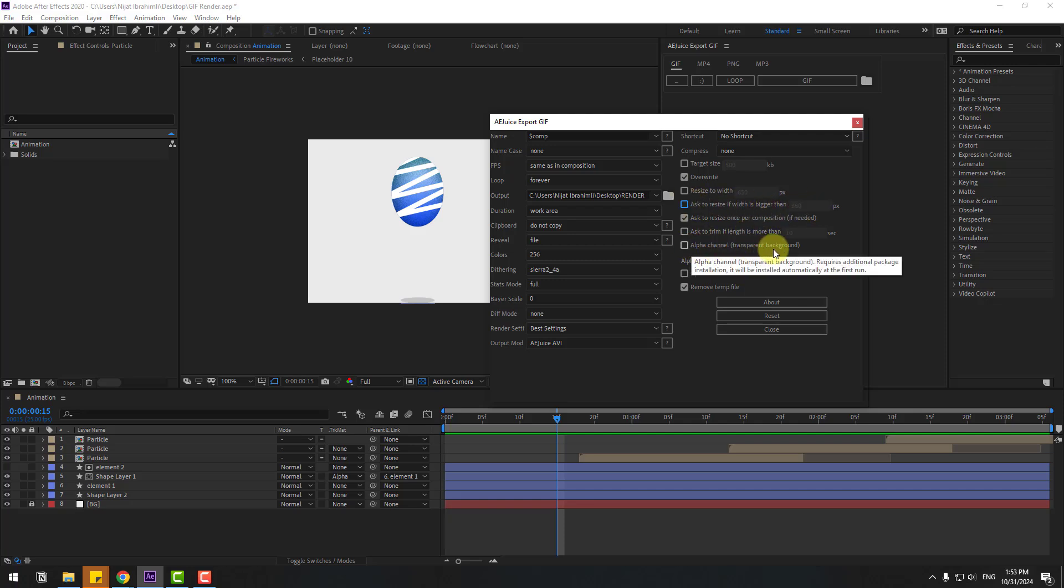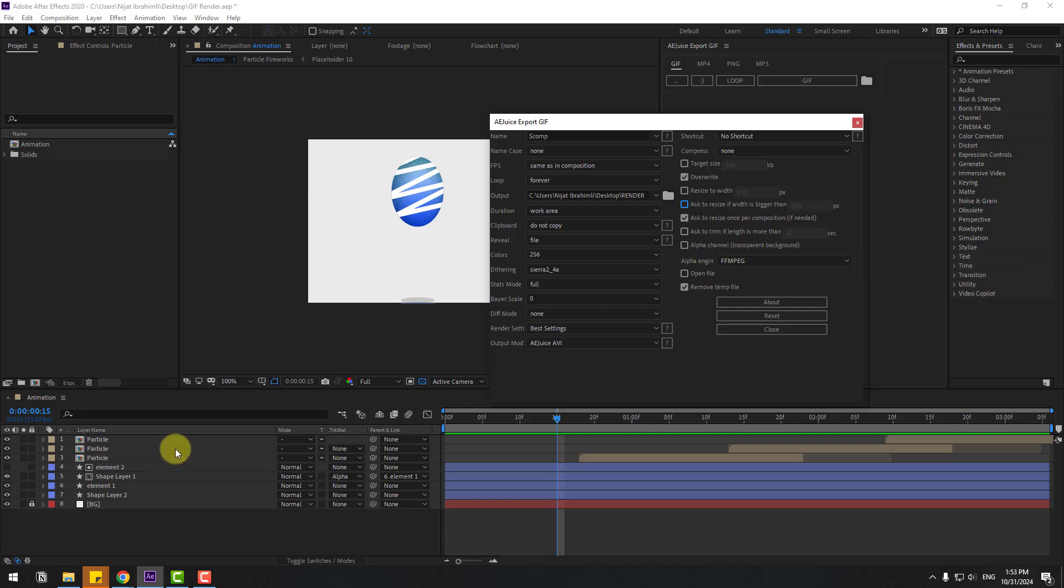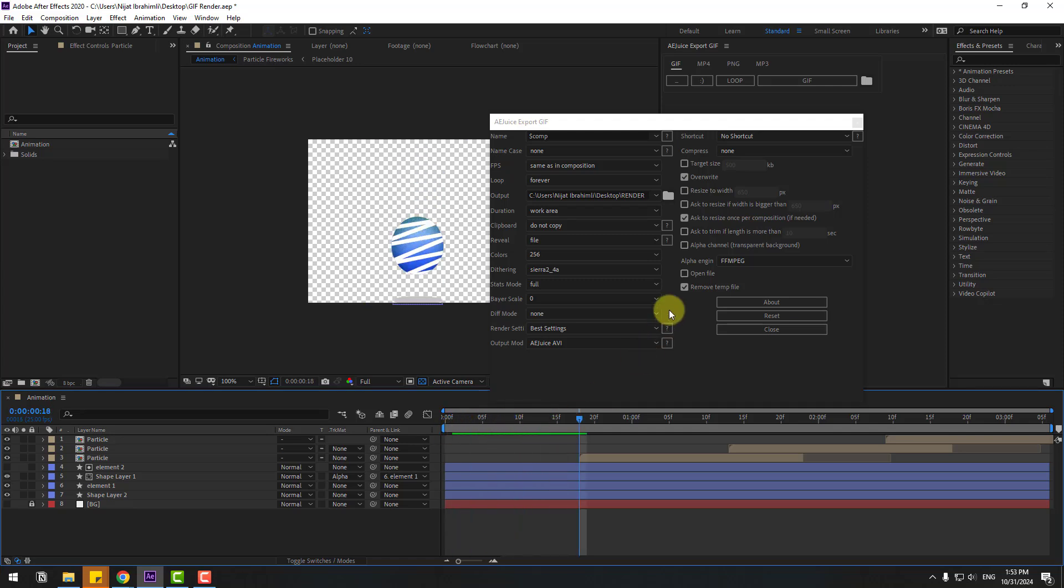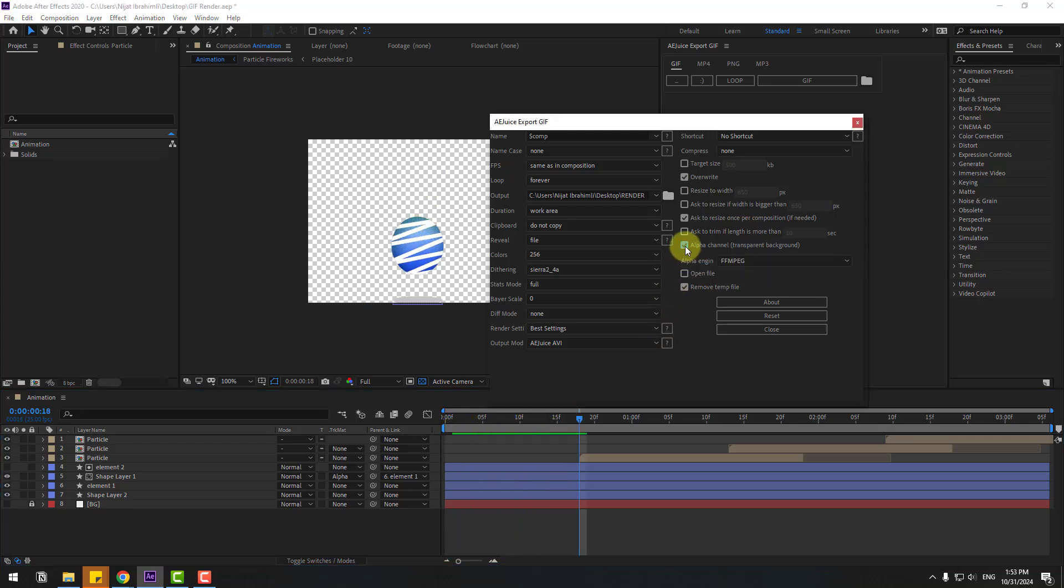Alpha channel - this is a very important feature. If I click the hide button for this background, this is alpha channel. We can click this button to render GIF animation with alpha channel.